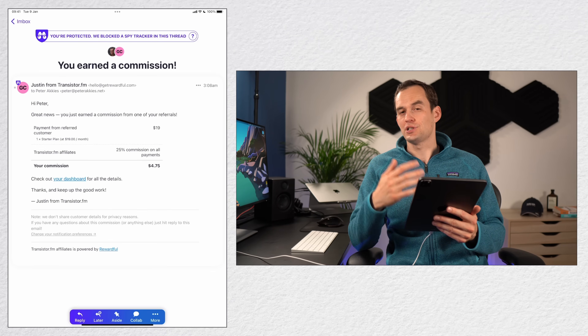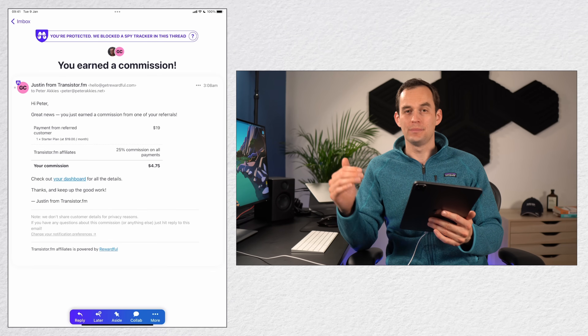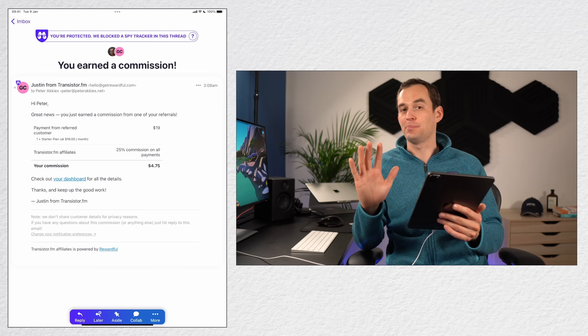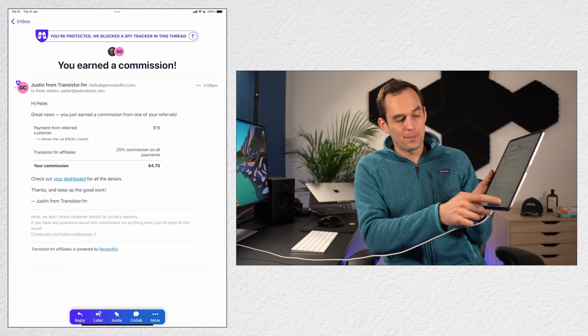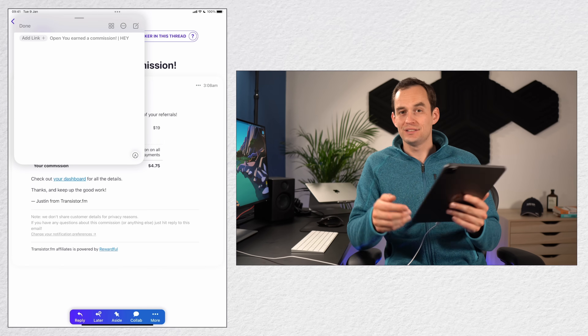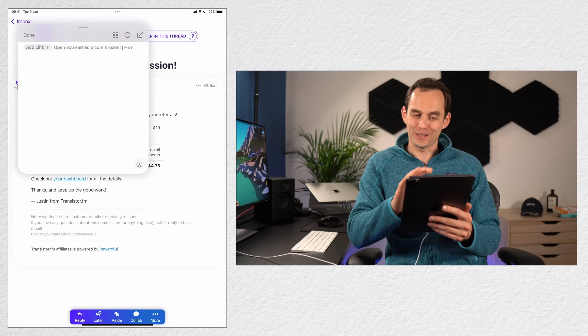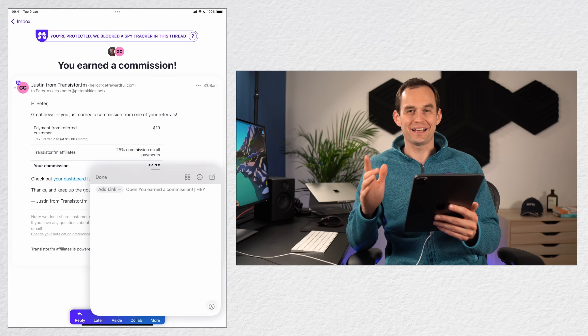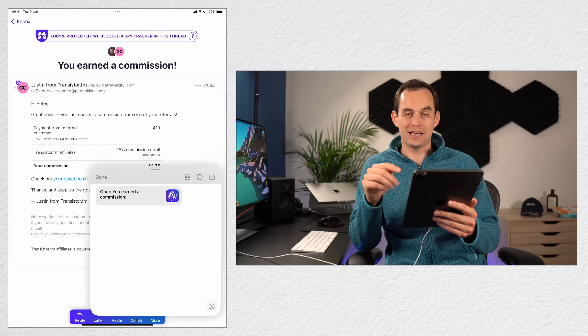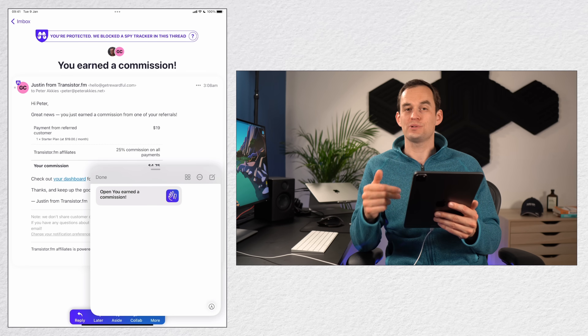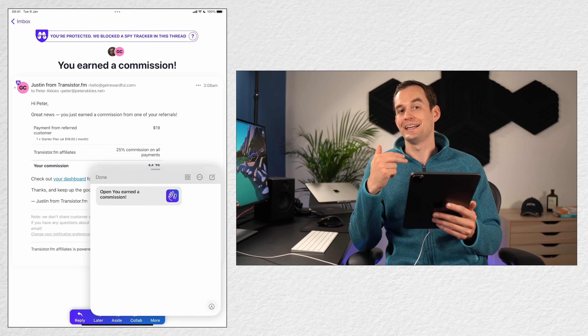On iPad, you can add a link to a specific email, which can be really useful. While looking at an email — this works in Hey or Apple Mail — swipe in from the bottom right of your iPad screen until the Quick Notes panel pops up. Press the add link button and a link to that particular email is saved inside the note.